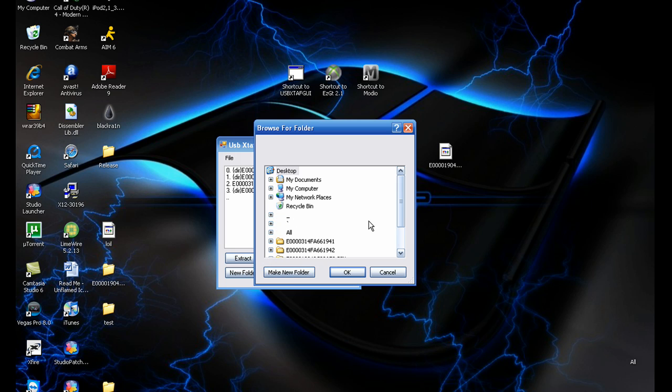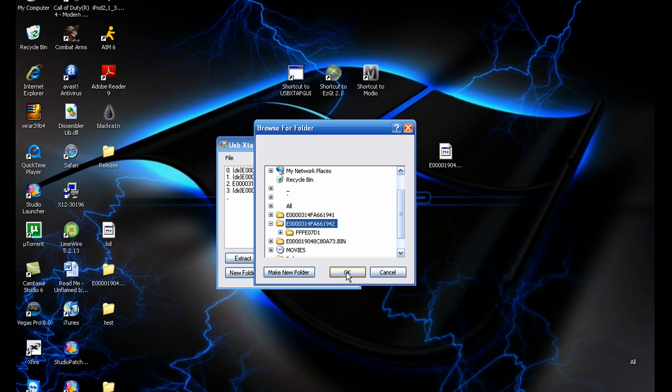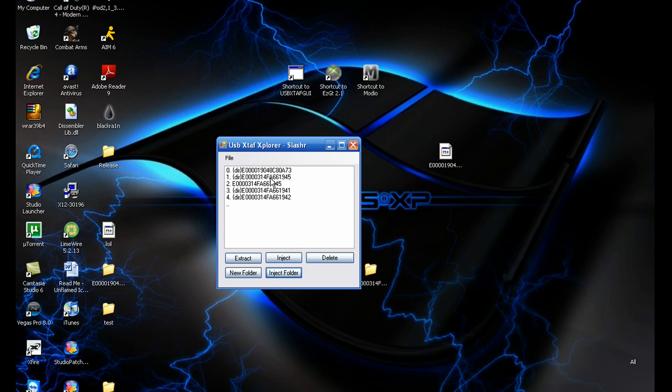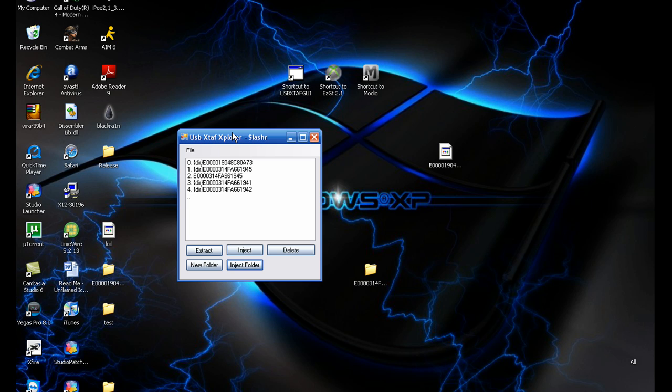Then just press inject folder and find the modded folder, which I clicked two so it would end in two. You just do that and it selects the whole folder. Give it maybe like five seconds for it to load on your USB. You guys can see it's on there.